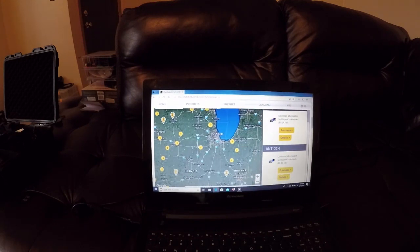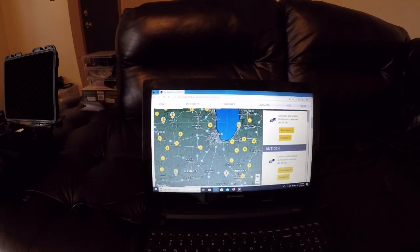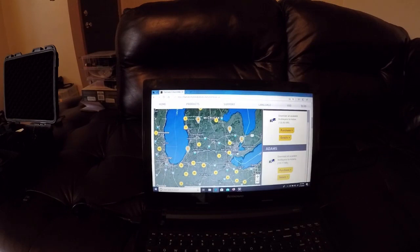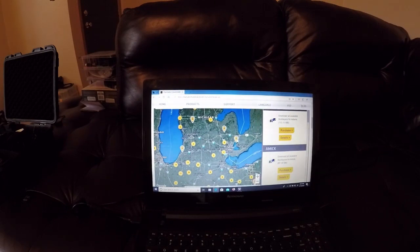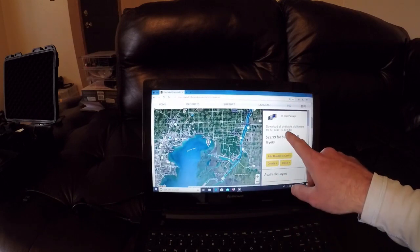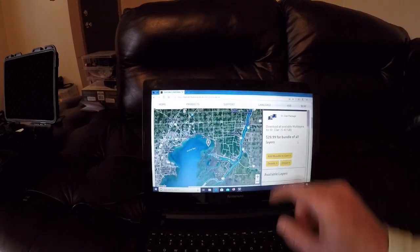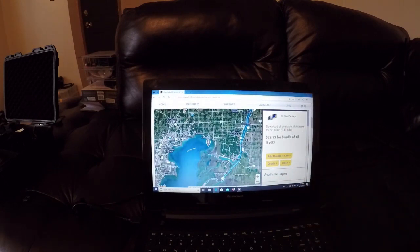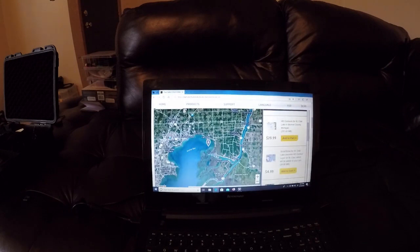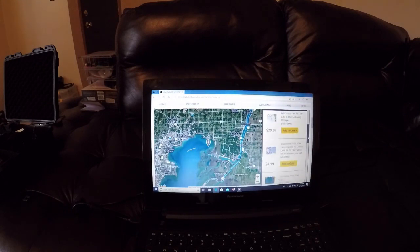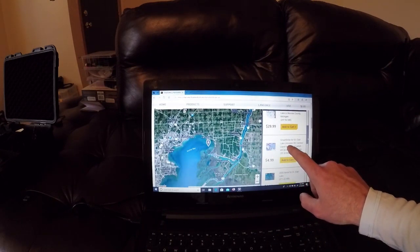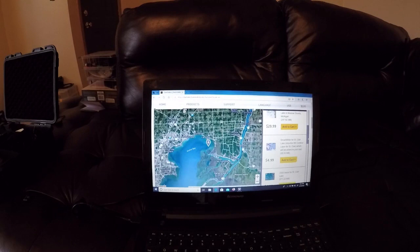As you can see, they got lakes all over the place for you guys to purchase. We're going to go right over here to Michigan and right over here on the right hand side, got the Lake St. Clair package. There's a bunch of different available here. You can download the actual Smart Strike for St. Clair.